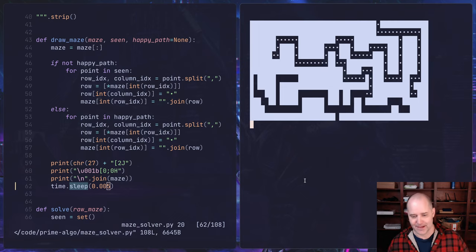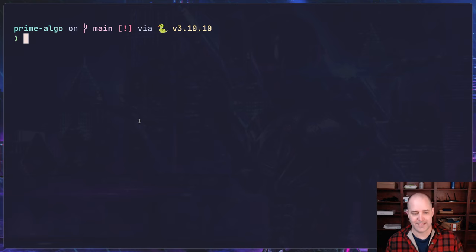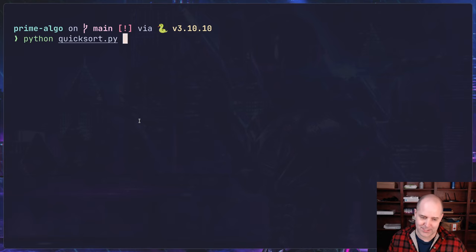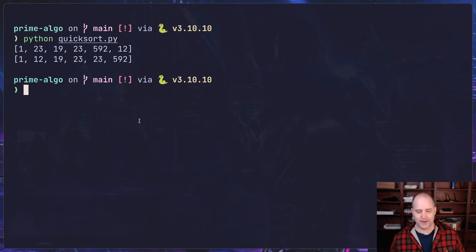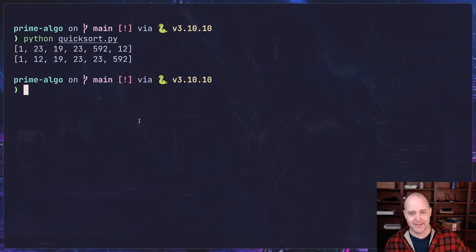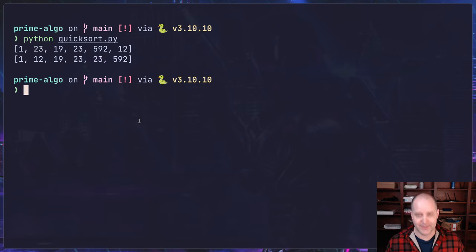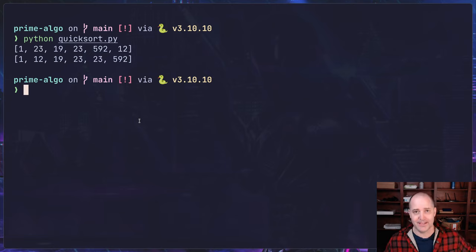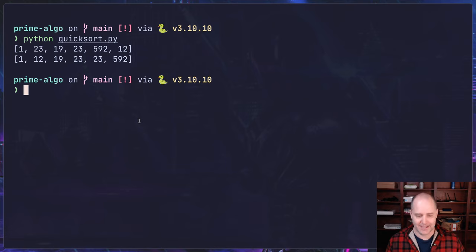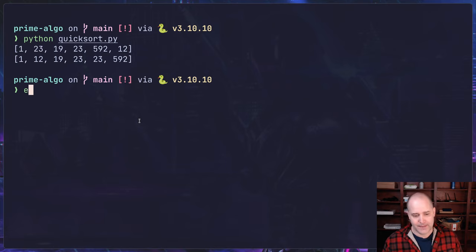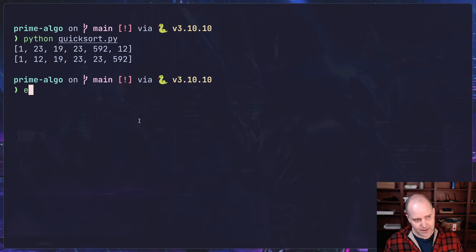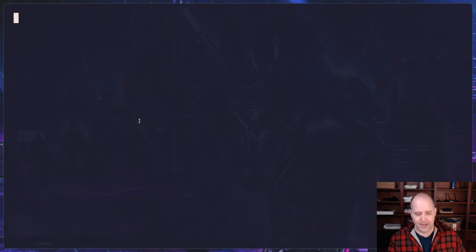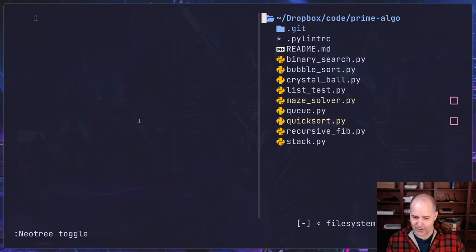Okay, last thing here, I've got this quicksort algorithm that I wrote in Python. Again, Python, having a fun time. So if you don't know quicksort, it is a way of sorting things, and it's an algorithm, and it's faster than bubble sort generally.